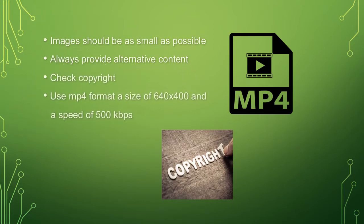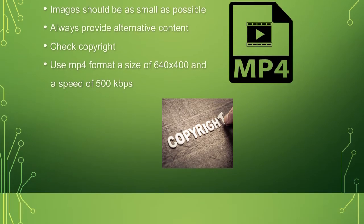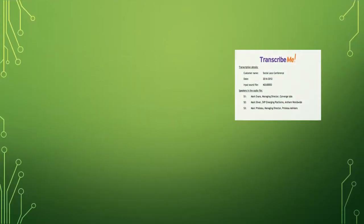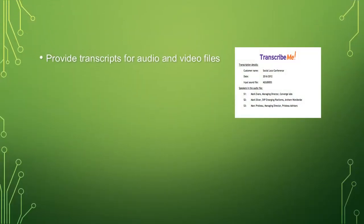Check copyright. Use MP4 format, a size of 640 by 400 and a speed of 500 kbps. Next, provide transcripts for audio and video files.